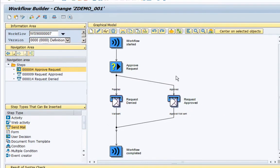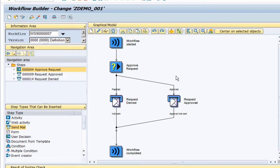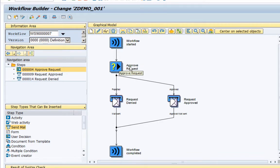Now this could be a very generic approval like a leave request approval or a performance appraisal approval or a purchase order approval, etc., based on the way you have designed your workflow. But the concept remains the same: there is an approval task and once the approver takes an action on the approver task, based on the action the requester will receive an email notification.